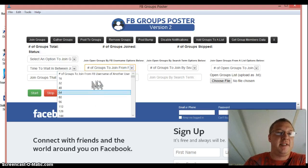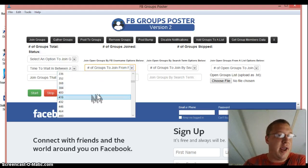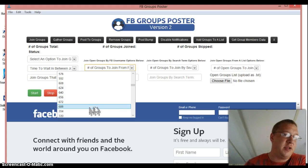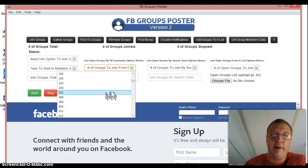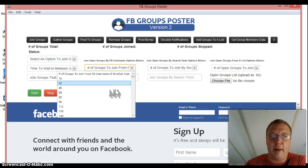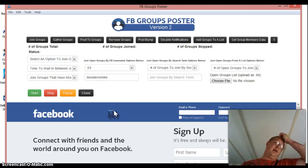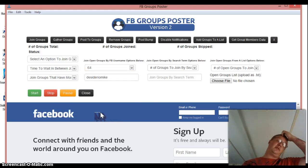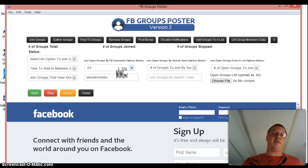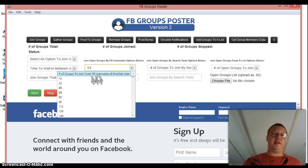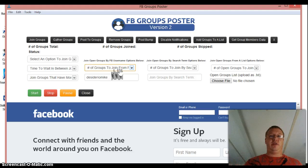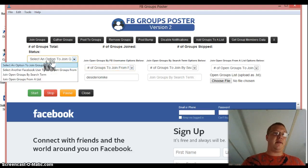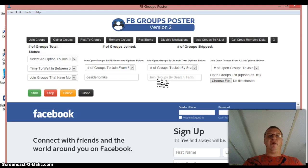So you would just copy that and go down to your groups poster and you're going to place it right in there. And then it's going to ask you right here how many number of Facebook, how many groups that you want to join from this user. So it's set up in 16s. If you want to join 800 groups, you would just simply get down to 800. I don't recommend you join that many at once because Facebook's getting really strict on the Facebook jail and group posting. So I recommend that you do just a couple at a time.